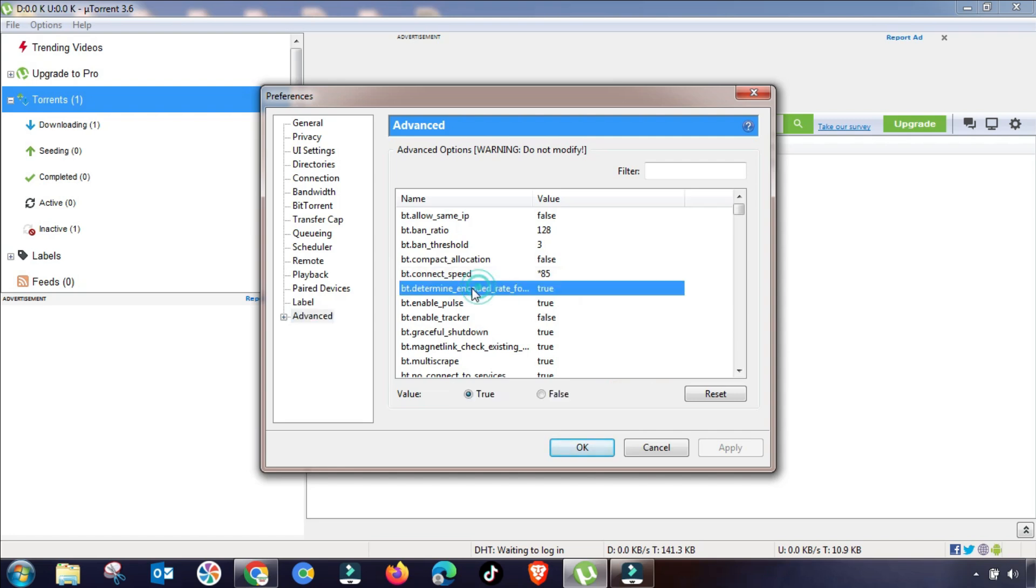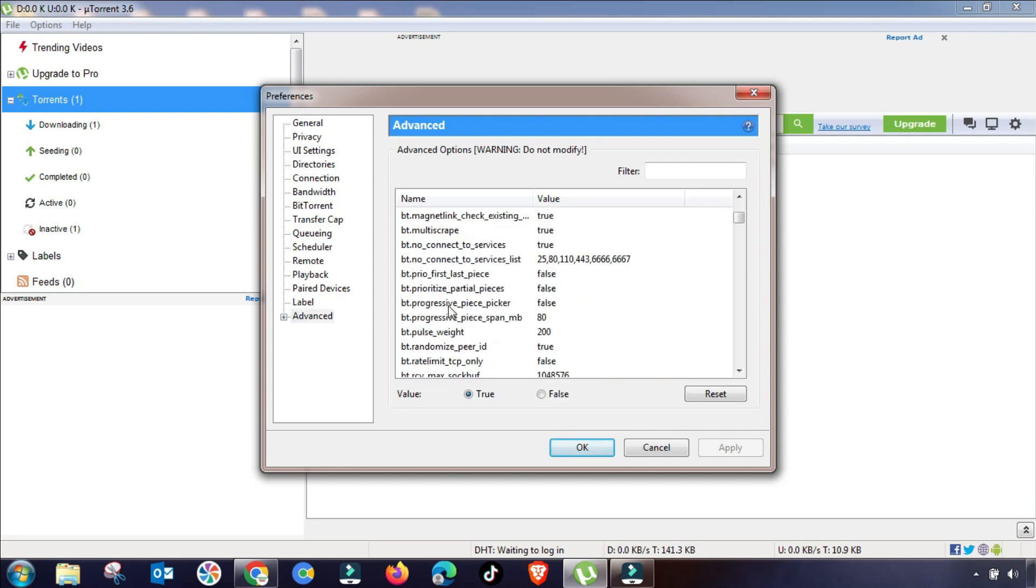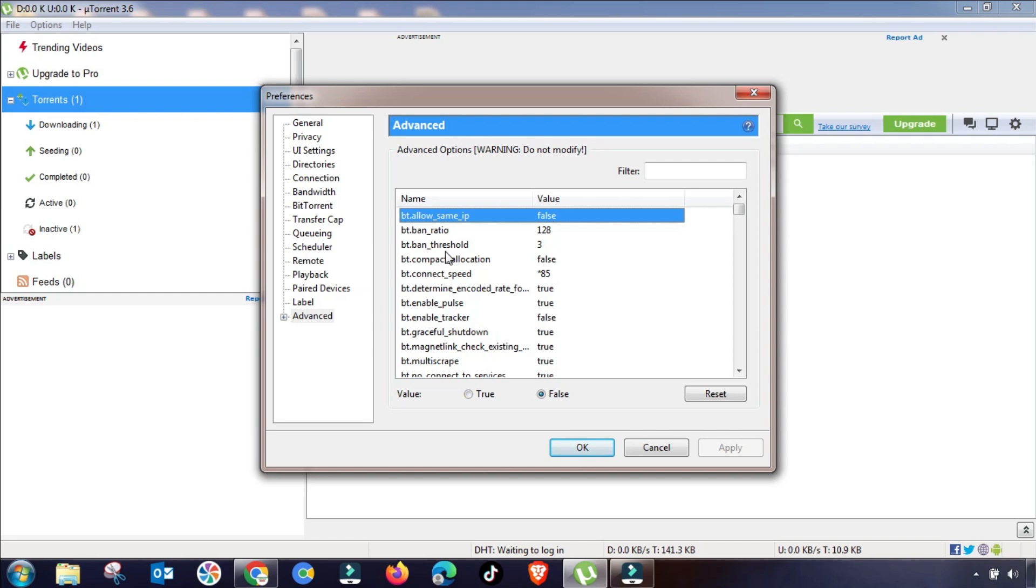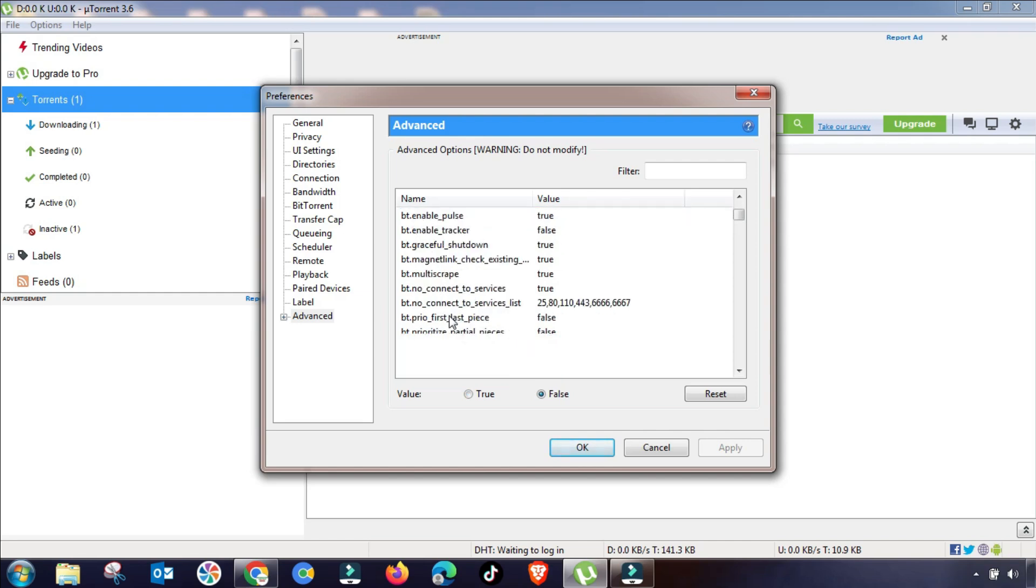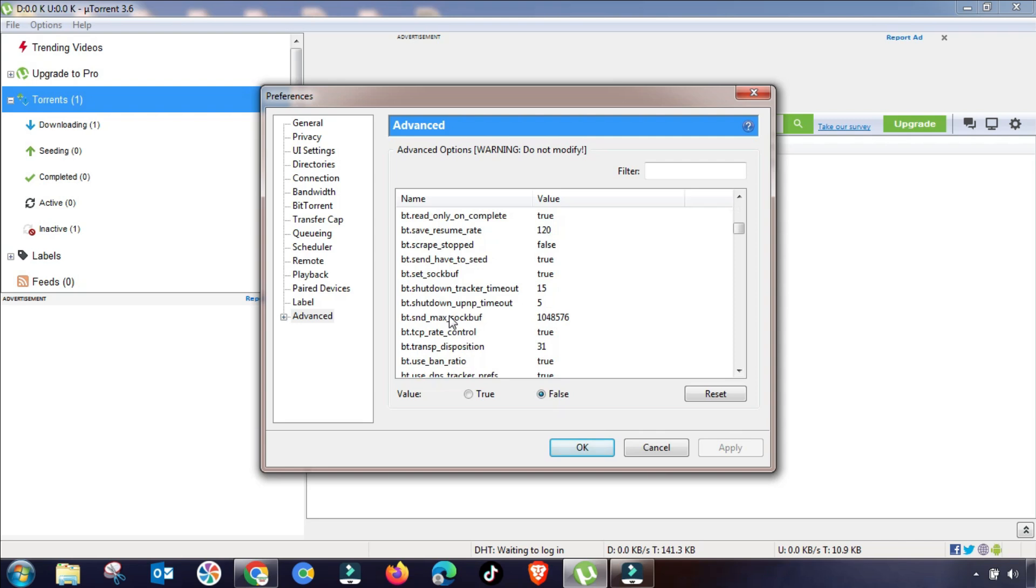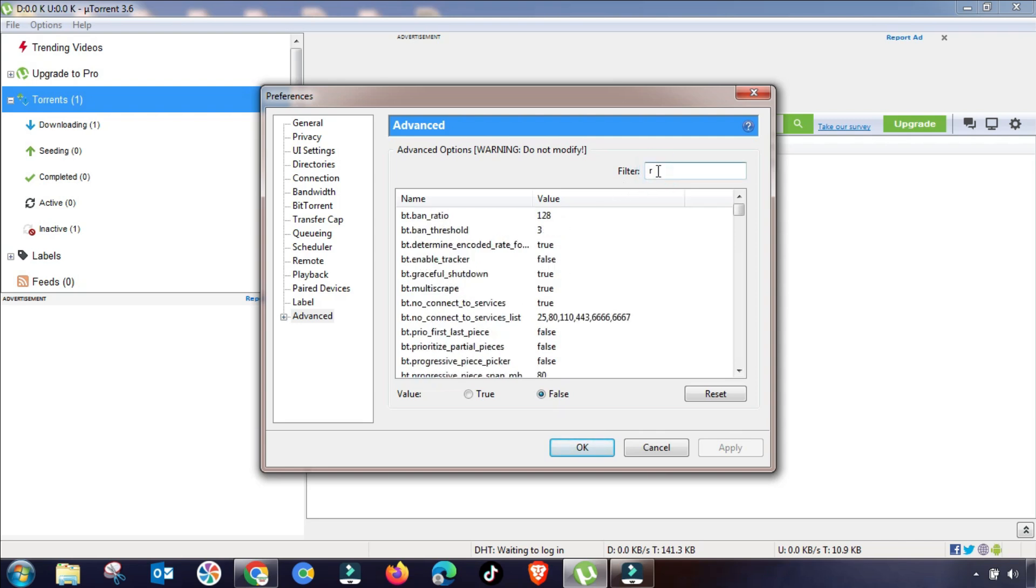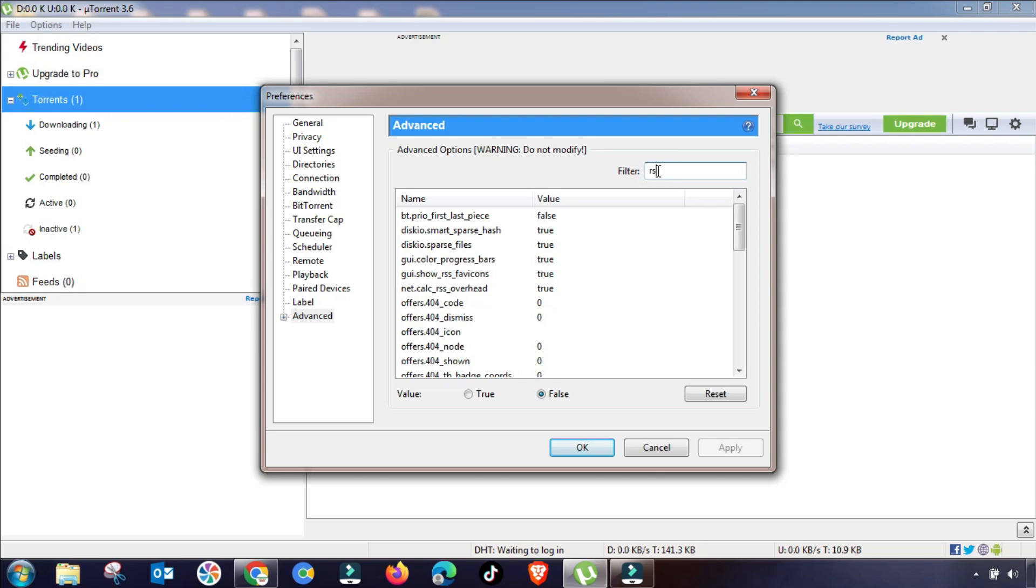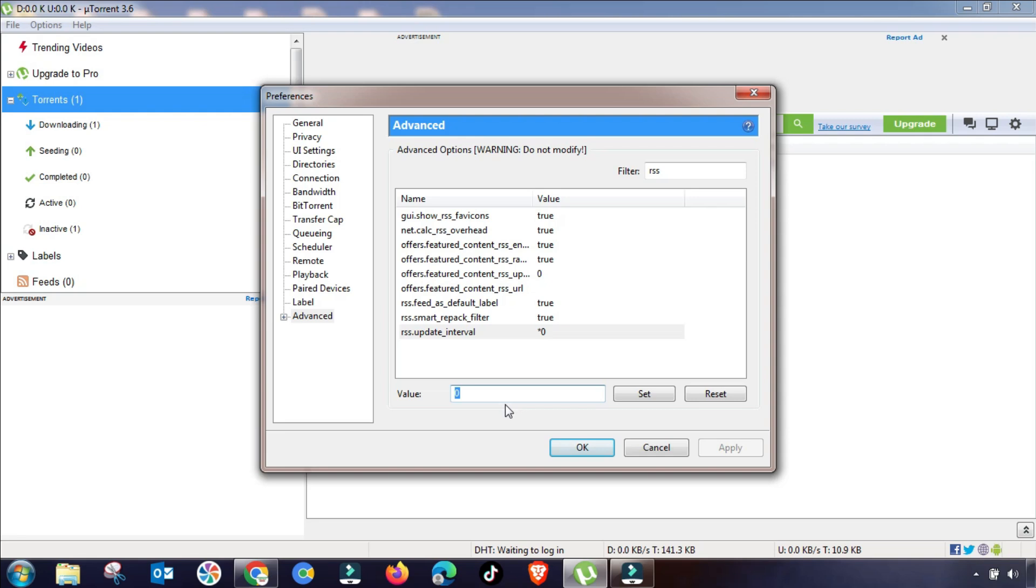Now we will go to RSS manual. From here you will get RSS field. You also have to change its value. You can search from here or filter from here. As you can see, this value will be changed. Here it is showing zero.